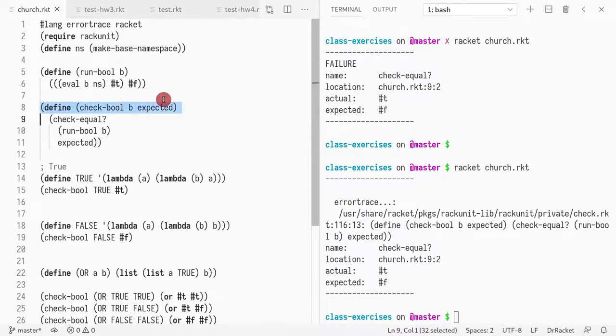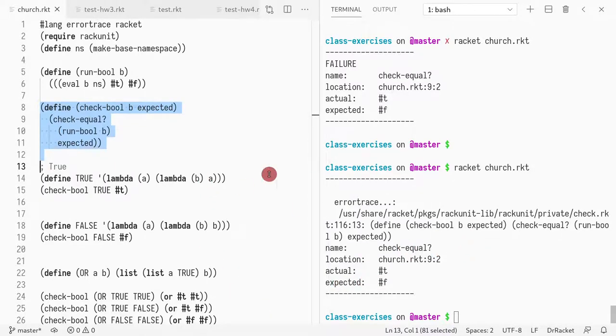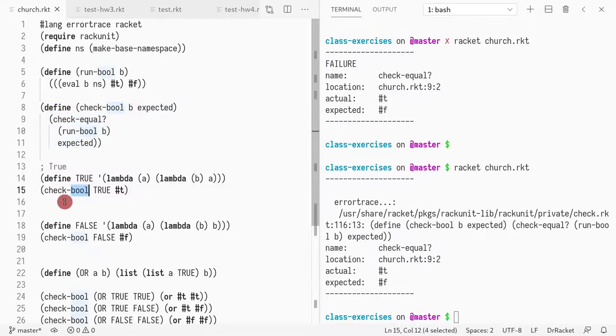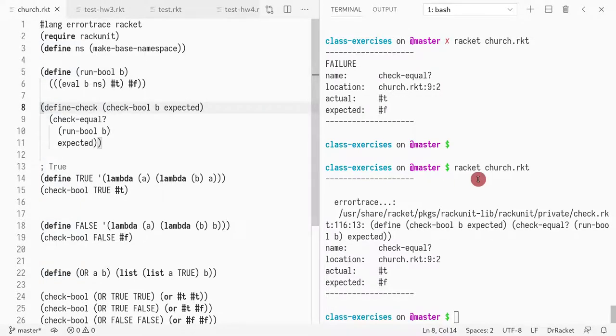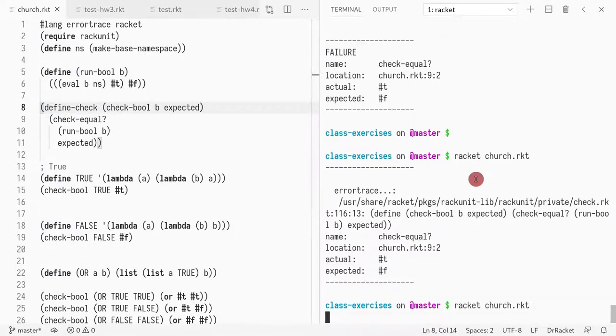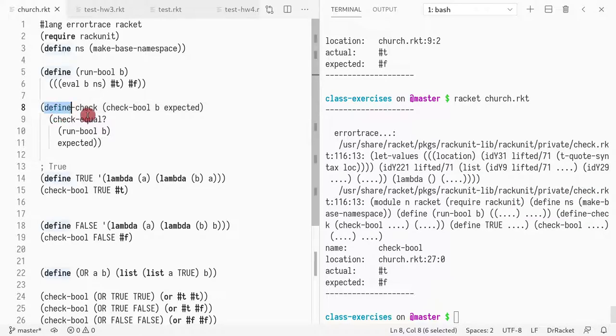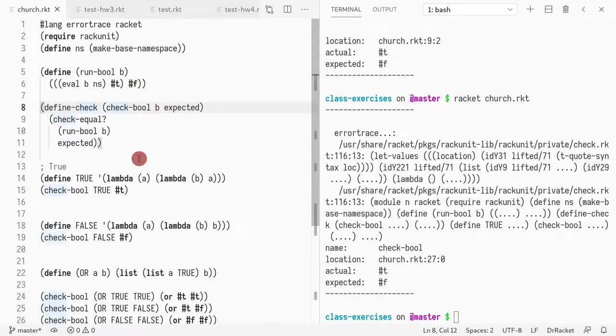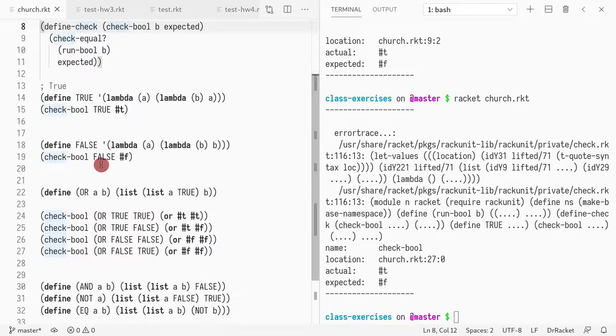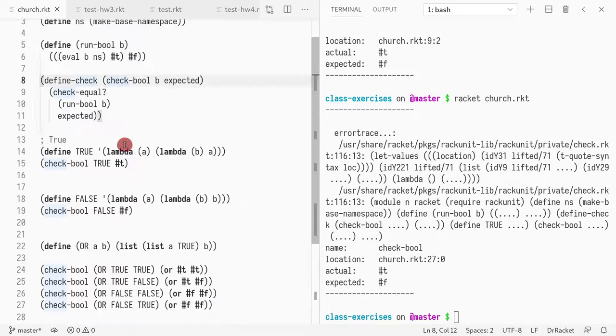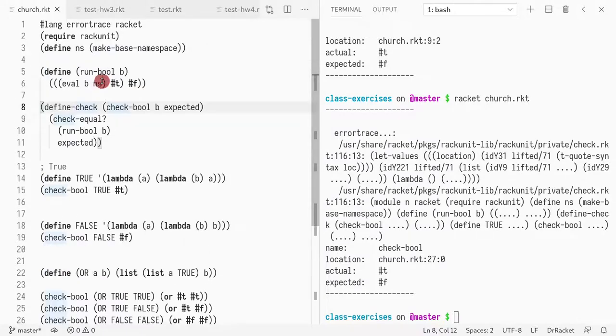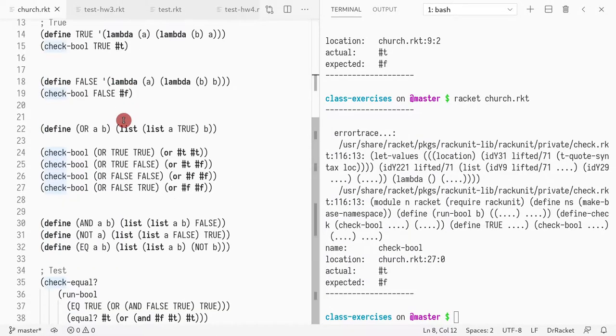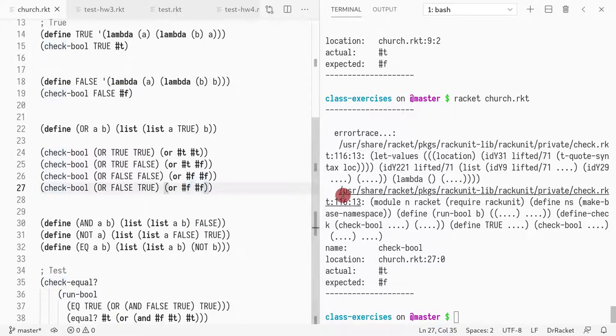The thing that is happening is check-bool is not giving me the stack trace that includes the call to check-bool for some reason. Instead of writing define, if you write define-check, this is like magic related to the testing infrastructure. If you had define-check instead of a define, it kind of fixes the line number problem. So the bug is here in line 27.